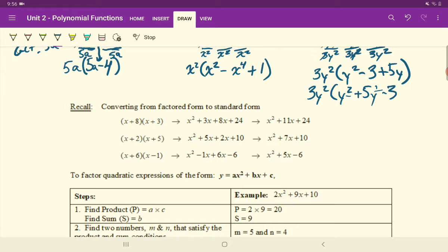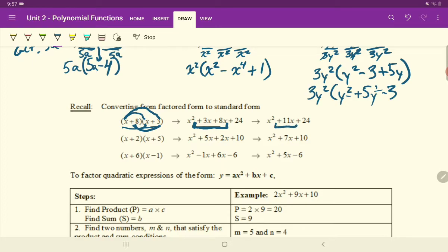Quick refresher. Going from factored form to standard form is something we've done plenty of times. This is factored form. To get to standard form, you simply do the FOIL method — first times the first, first times the second, second times the first, second times the second. And don't forget that when you do that, you'll always have two X terms that can be collected. So 3X plus 8X becomes positive 11X there.